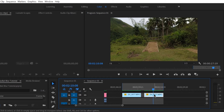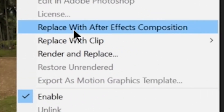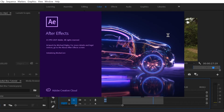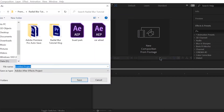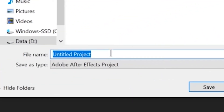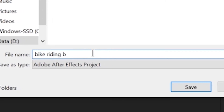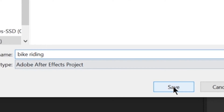On the copied clip, we will right-click and apply the Radial Blur Effects. Click Replace with After Effects Composition. Here, let's name our project Bike Riding for the After Effects project. Click Save.